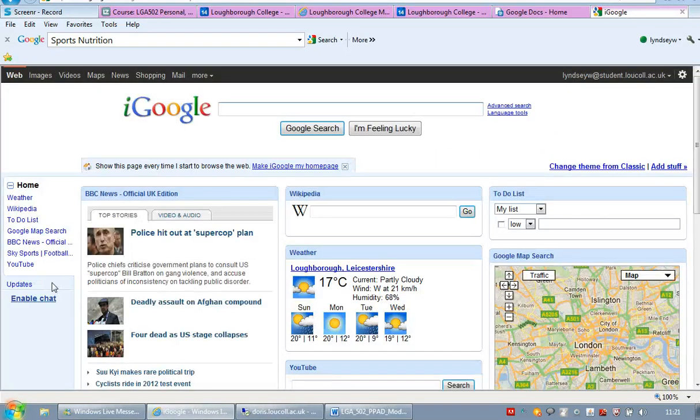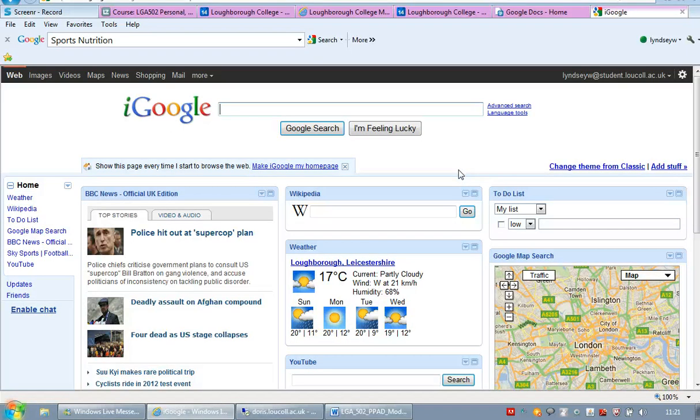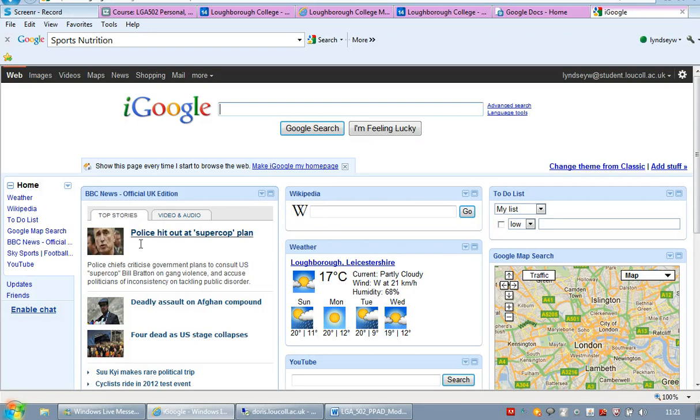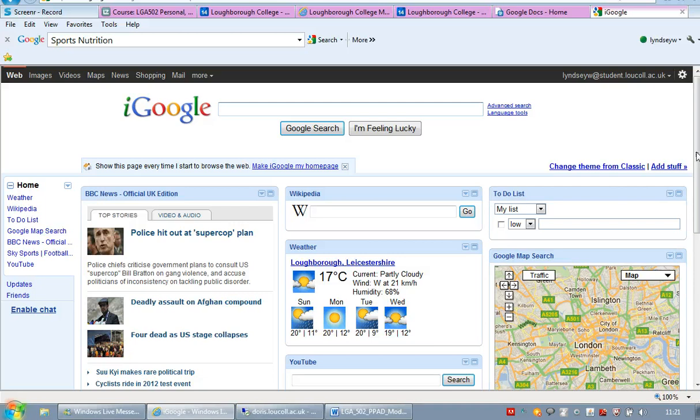iGoogle is an interface where you can put information from different places all into one page. So at the moment I've set mine up so I have BBC News. I've got a Wikipedia search box. I've got the weather. I've got a YouTube search box. I've got a to-do list.